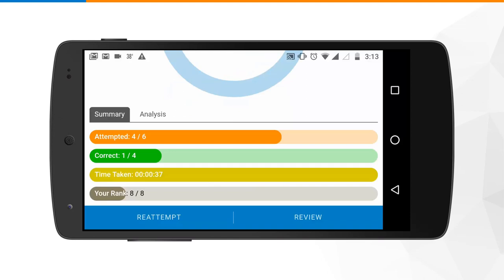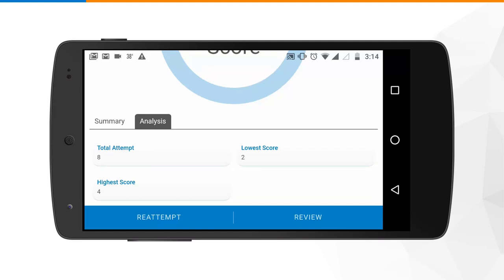Immediately after submitting your assessment you will get a comprehensive scorecard where you can track your score. If you scroll down you can see two items: number one is the summary, where you can track the total number of questions attempted, how many were correct, what was the time taken, and what is your rank. If you click on analysis, you can see the total number of attempts made, the lowest score, and the highest score.